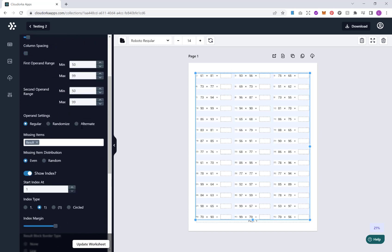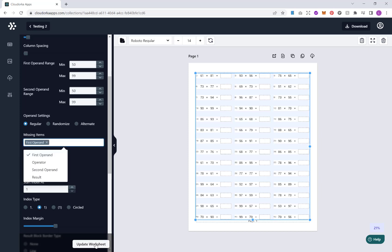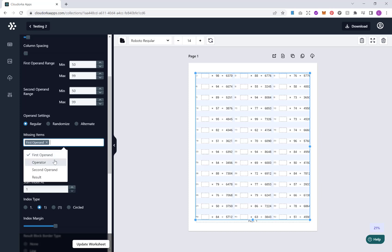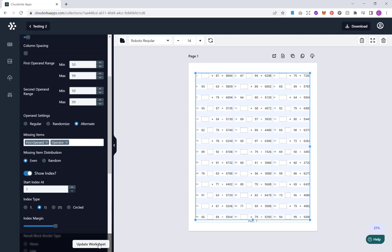If we go down now further, we have option for operand settings. Now, by default here, we have the result missing. But you can change this. You have the first operand, operator, second operand or result. For example, if I put on here first operand missing. But what you can also do is if I add first operand and operator in, and then what you can do is you can randomize these. So it varies between which one is missing the first operand and which one is missing the operator. Or alternatively, what you can do is just alternate these. So each one alternates between operand and operator all the way down.